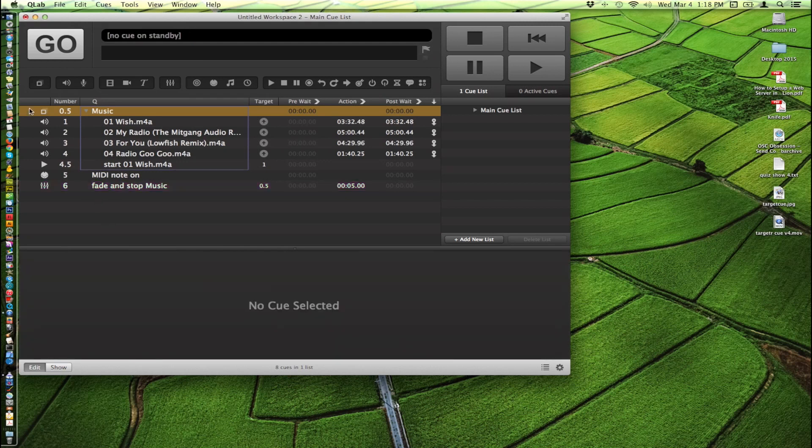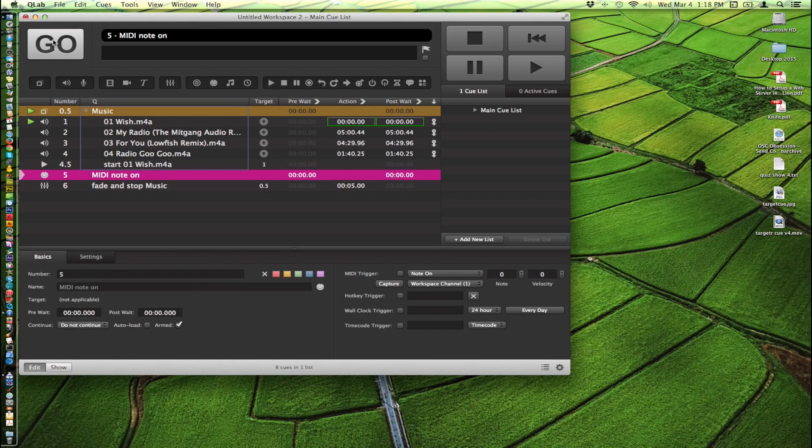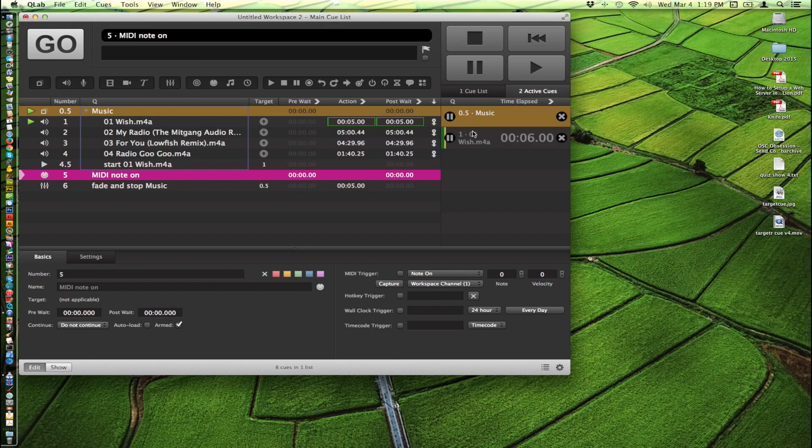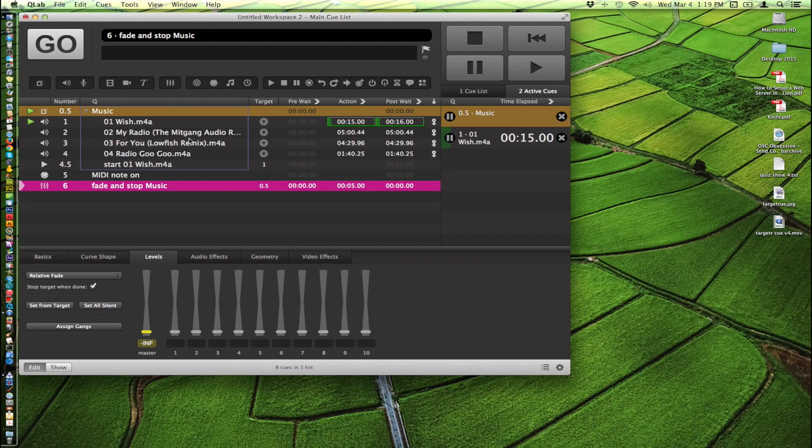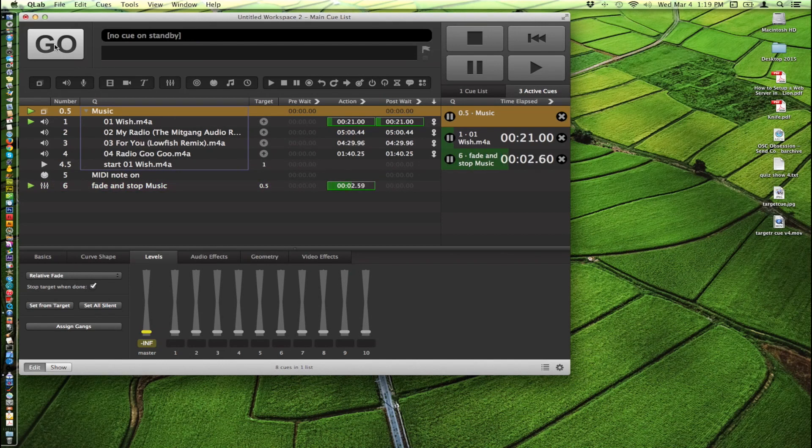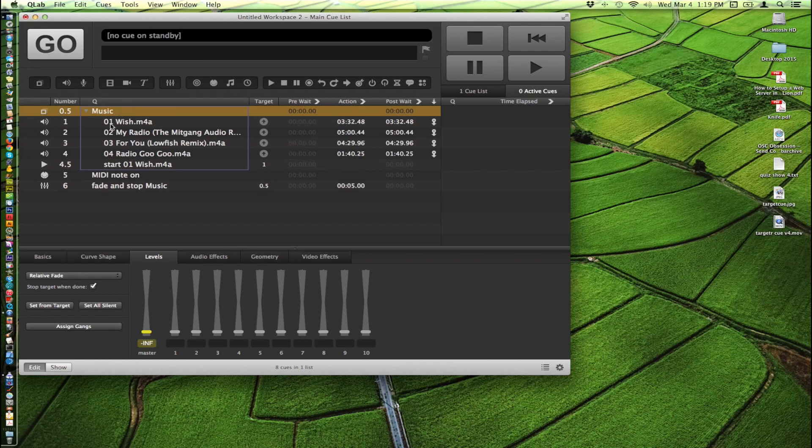So let's start this again. I've clicked on the active cues tab over here to show us what's playing. We have this cue right here playing. So now I'm going to hit go, which will move us through this lighting cue thing using a MIDI note on. And now we're ready to do the fade cue, which will fade out everything in this group that's playing. Let's fade that out. And when it's done its fade, it will stop the cue, which stops the whole group itself.